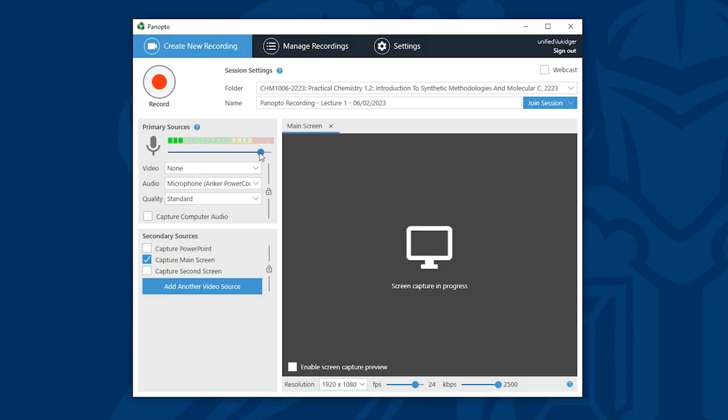If you find that when you are speaking the monitor is hitting the yellow or red boxes you may want to decrease the sensitivity. You can do this by dragging the scroll bar using your mouse. This will adjust the sensitivity. Ideally you want your microphone to be capturing within the green bars.